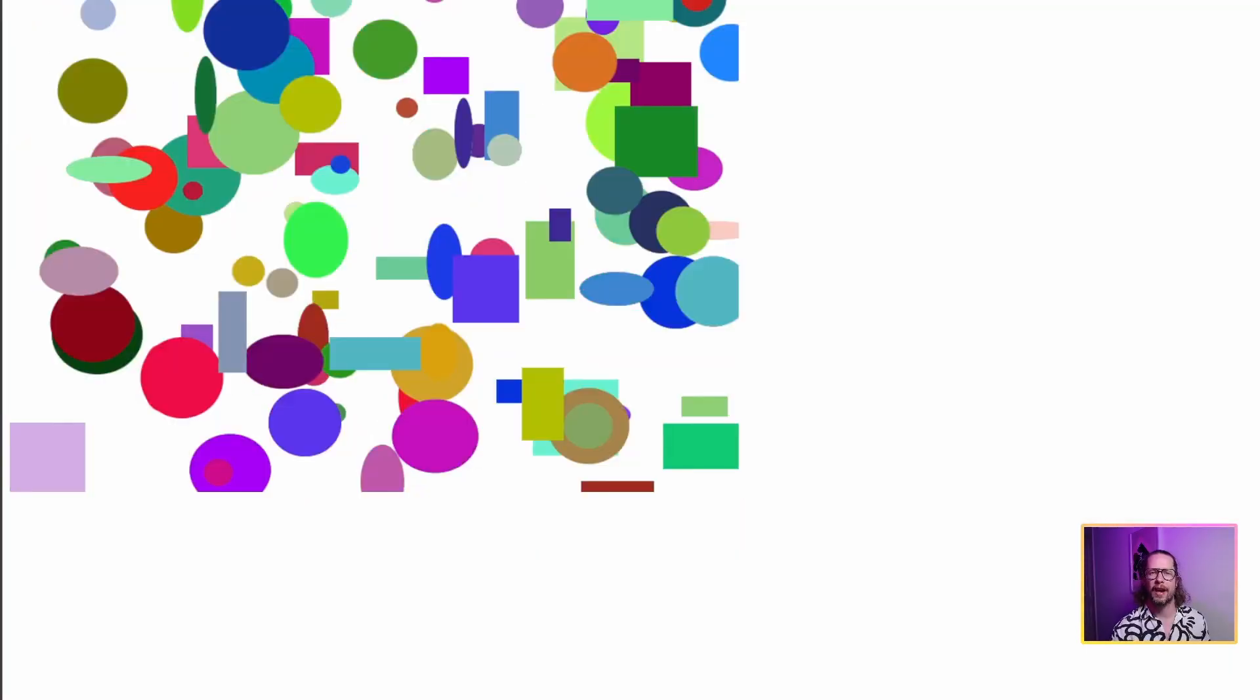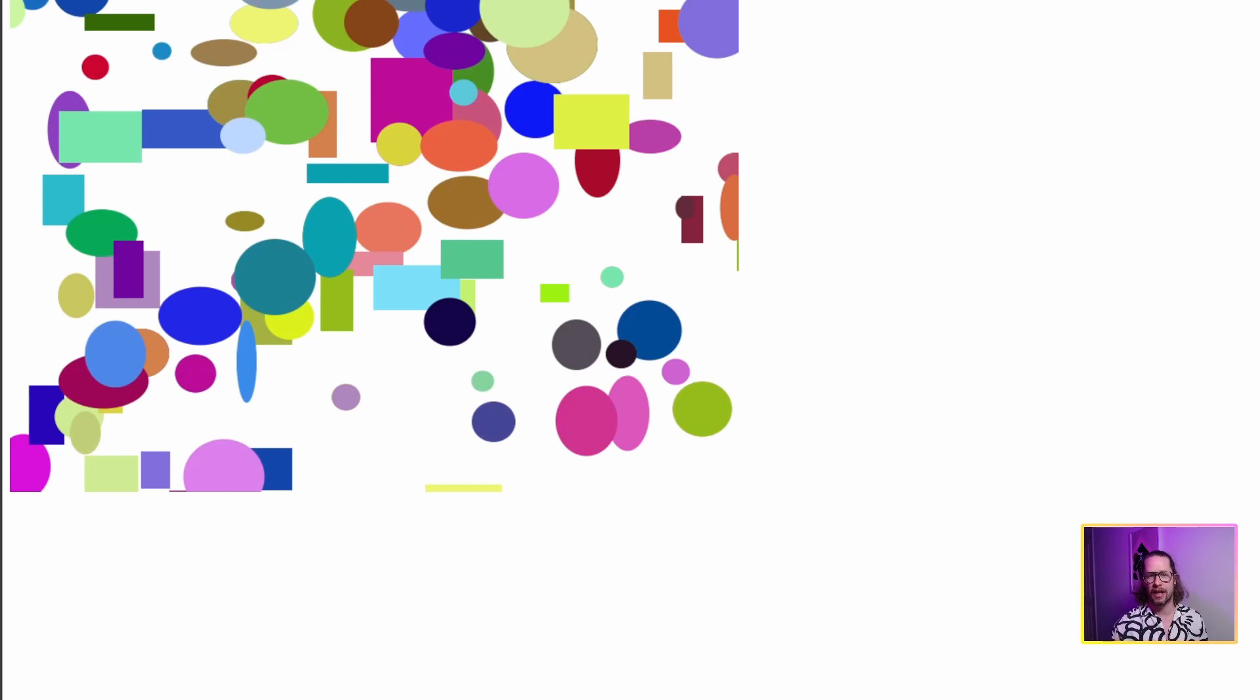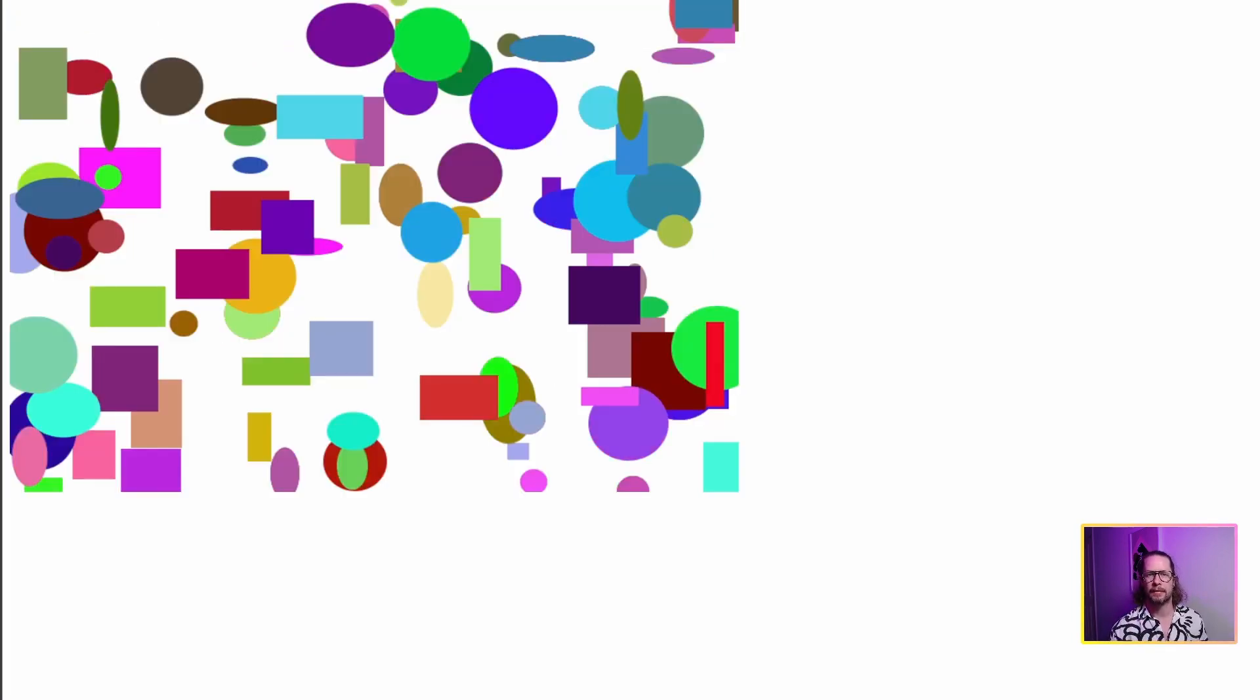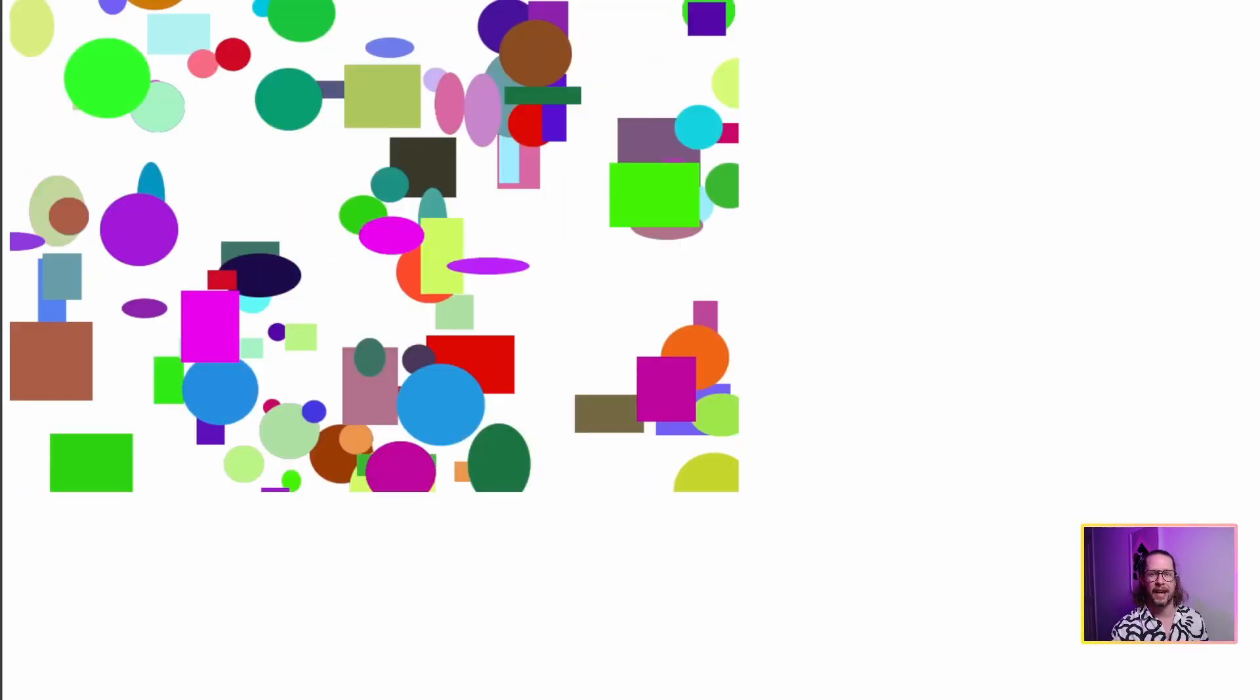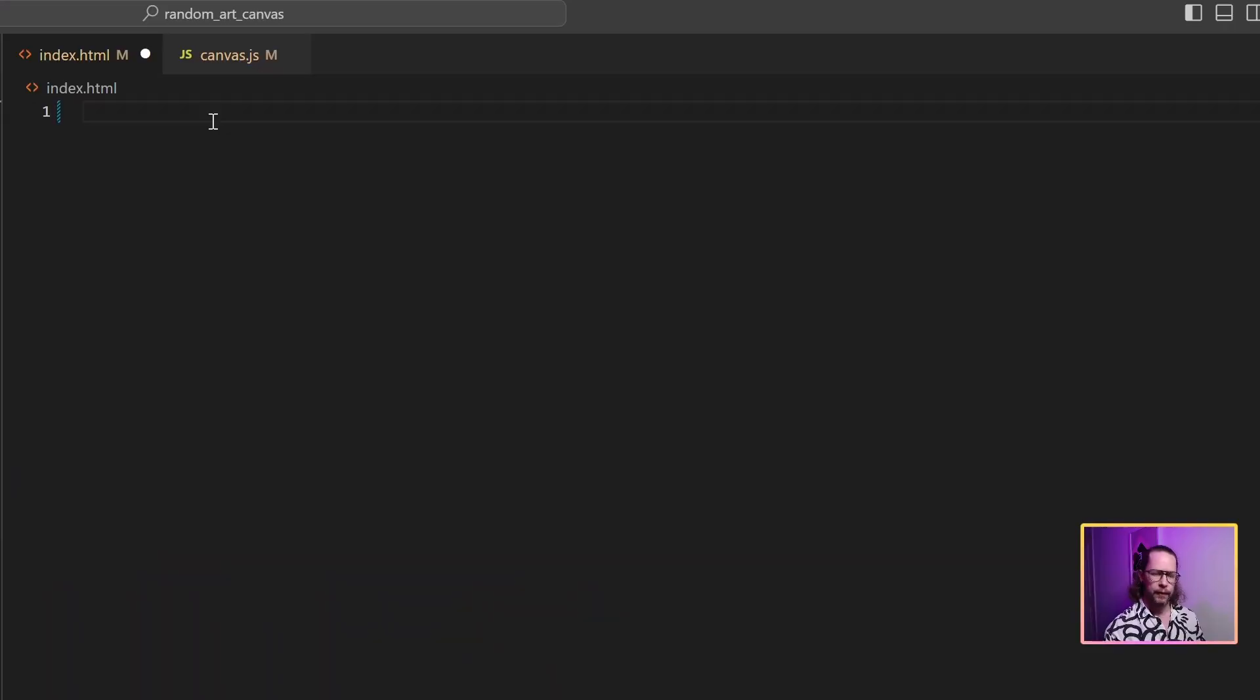In this tutorial, I'm going to show you how to produce randomly generating art using the Canvas API and JavaScript inside your web browser. It's actually a fantastic beginner project to have inside your portfolio, and if you ask me, it actually looks pretty cool. So as always, let's get coding.